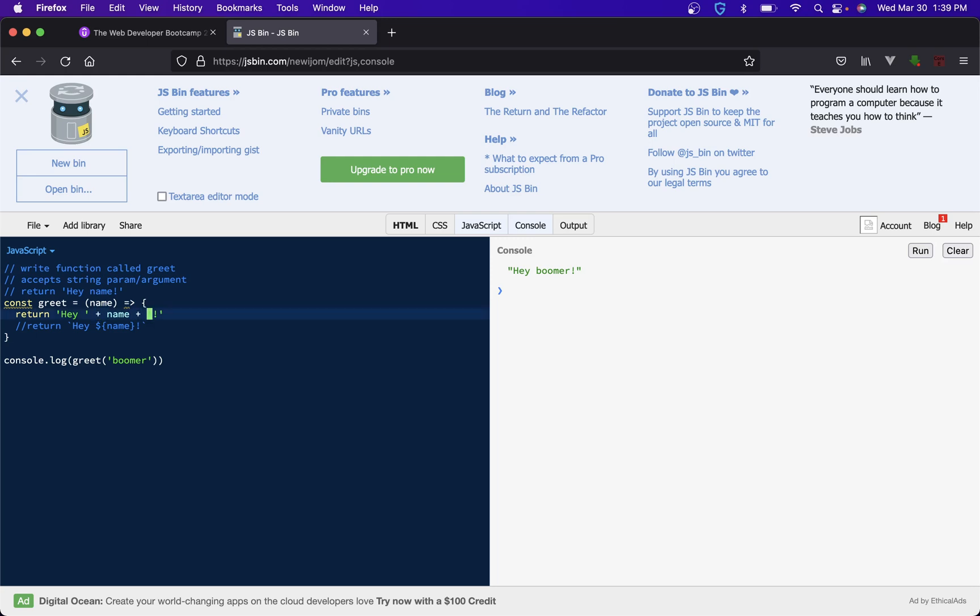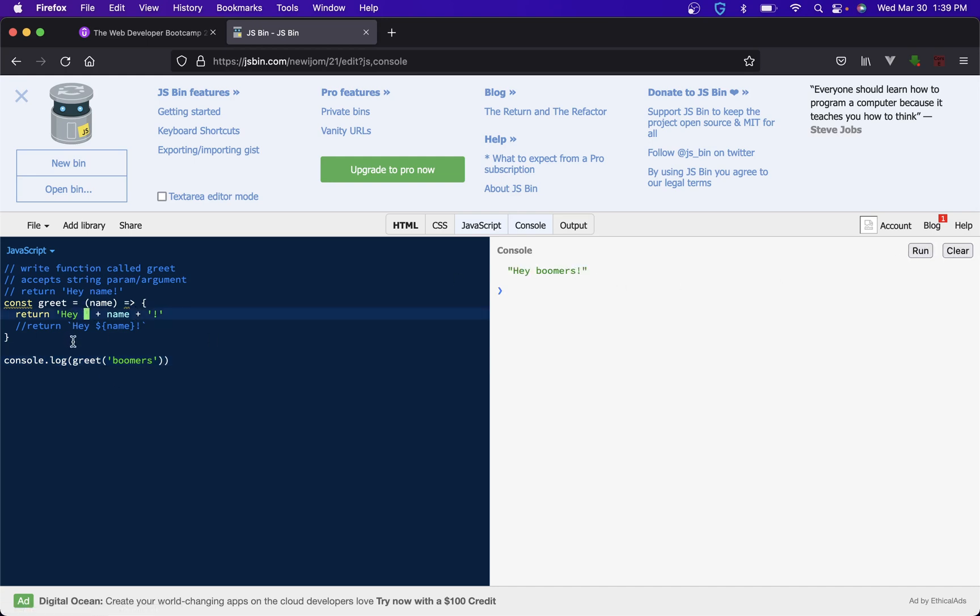But yeah let's do a different one, just so we know, 'boomers' just to make sure it's the one we want. And perfect, so okay so that was really the issue, we just didn't add the space there.